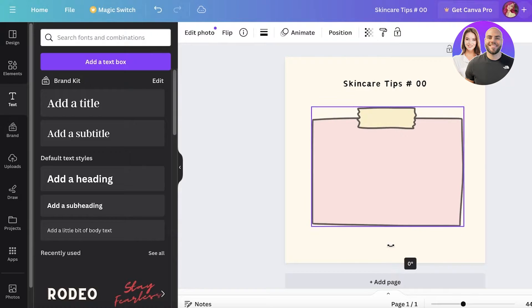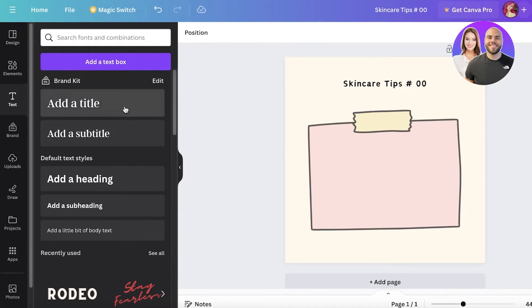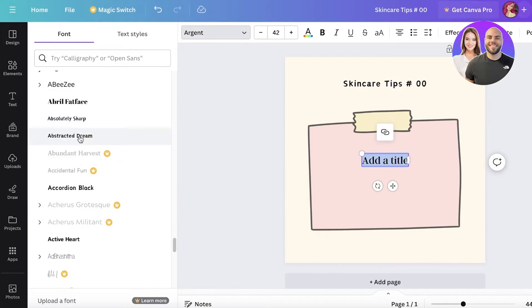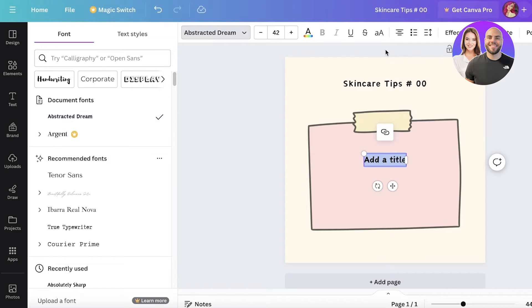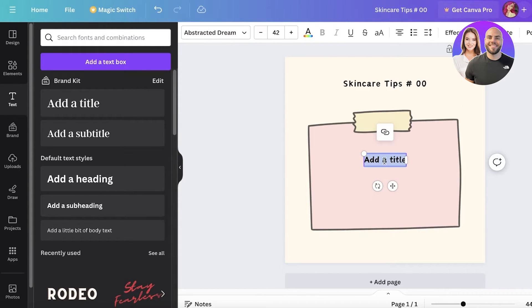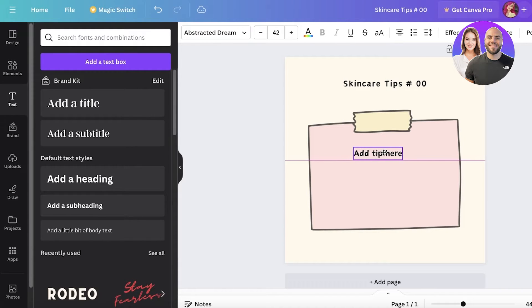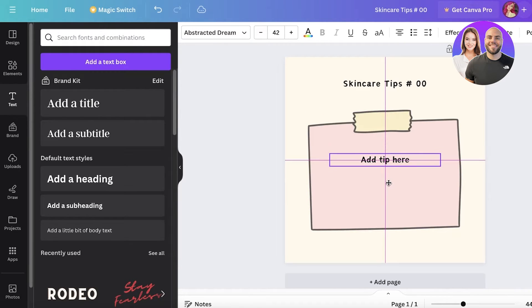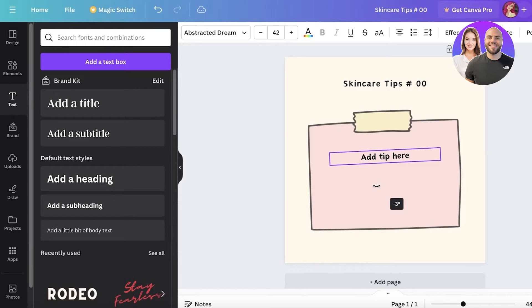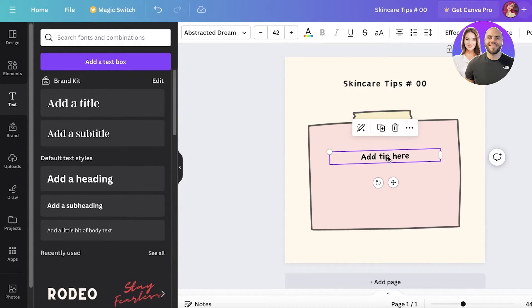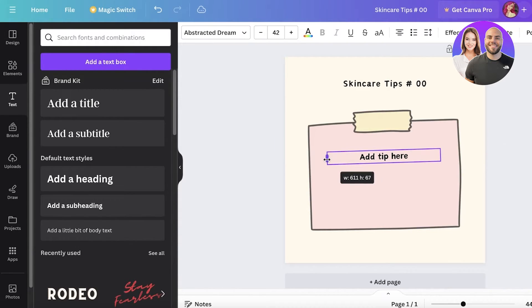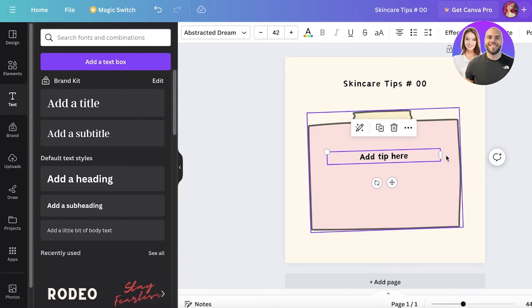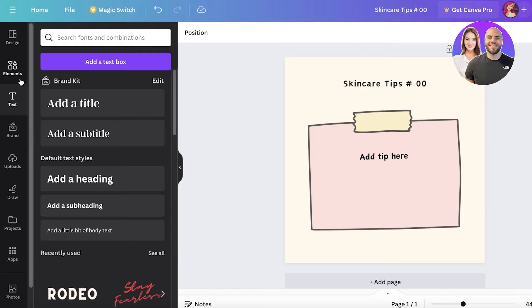I'll rotate the title text slightly to match the orientation of the sticky note element. Then I'll add a second text box for the tip content, format it in the same font, keep the letter spacing at a normal level, and place it on the sticky note at a centered alignment. I'll expand the text box to the width I want so I don't have to resize it every time I use the template. I'll also rotate the text slightly to match the box rotation.